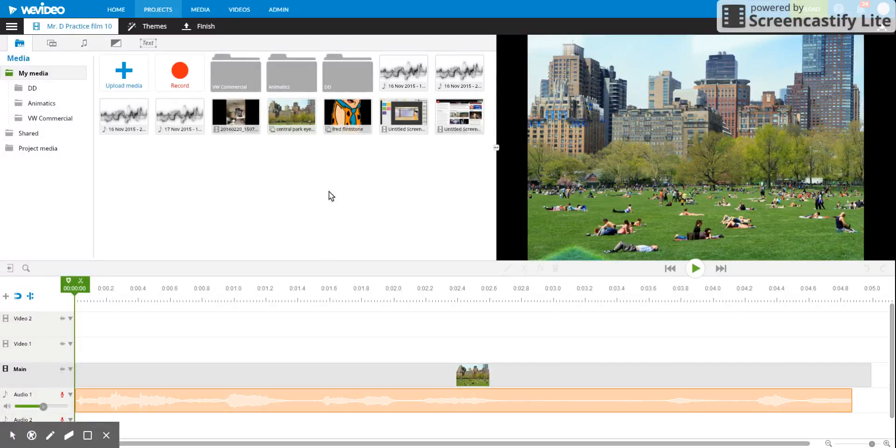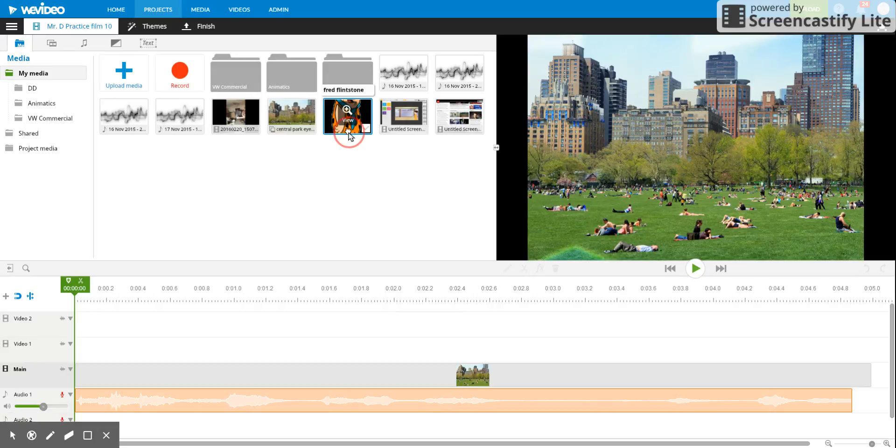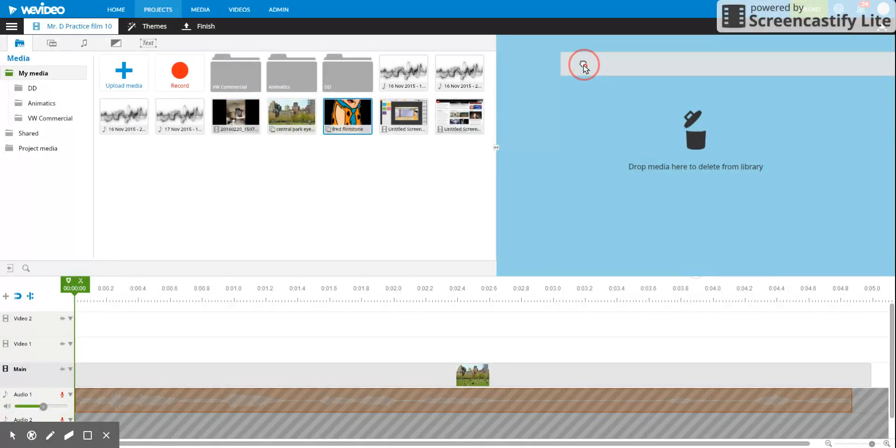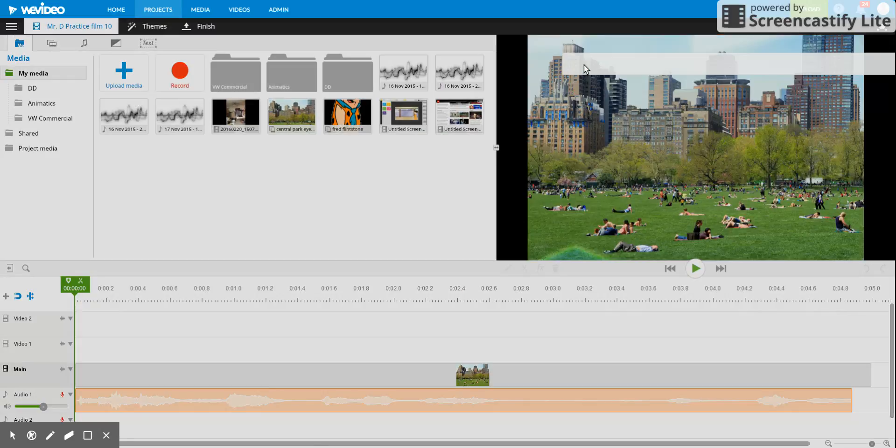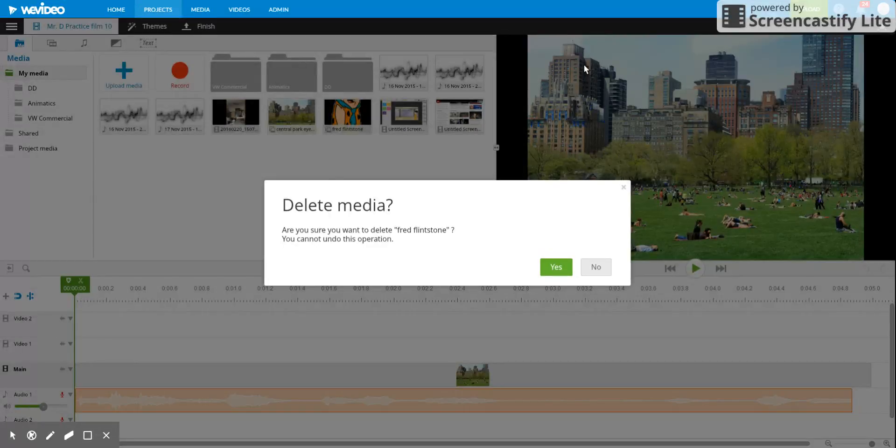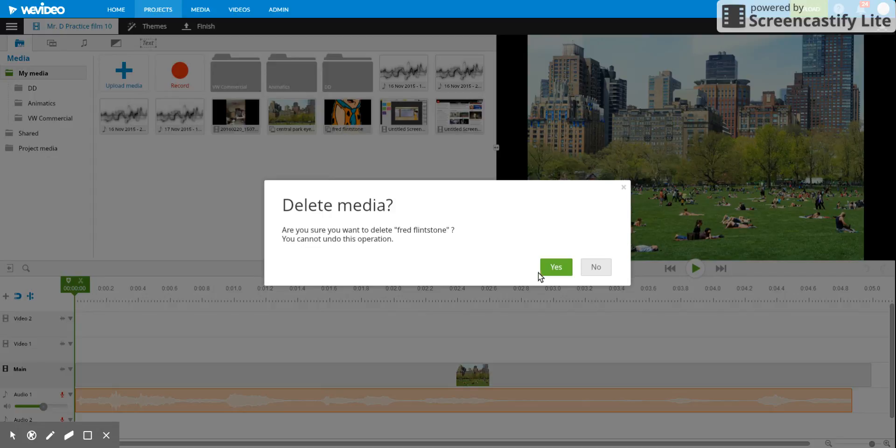One thing he noticed was that if you grab an image and drag it to the right, it's going to give you the option to delete it. Now there is an exception to this. It's first going to ask you 'are you sure,' and in this case I'm going to say yes.